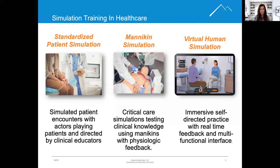Another type of simulation used in healthcare is computerized full-body mannequin simulation. This type is great to test clinical knowledge and provides learners with feedback to mimic heart rhythms, pulse, and breath sounds.